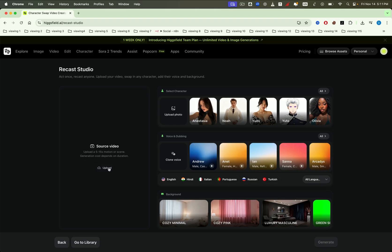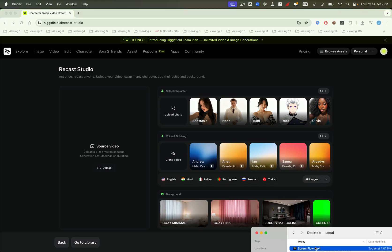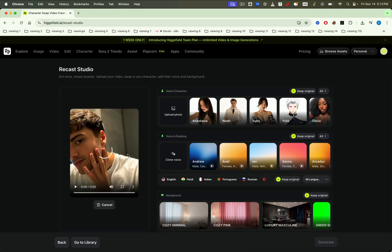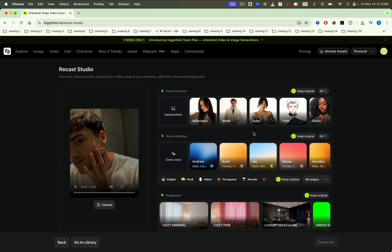First, upload your source video. This is the video you want to transform with your new character. Next, select a character. You can upload your own character image or simply choose one of the template characters provided by Higgsfield.